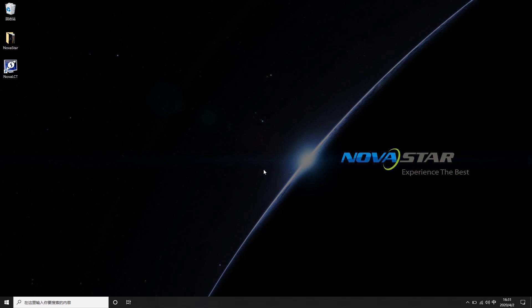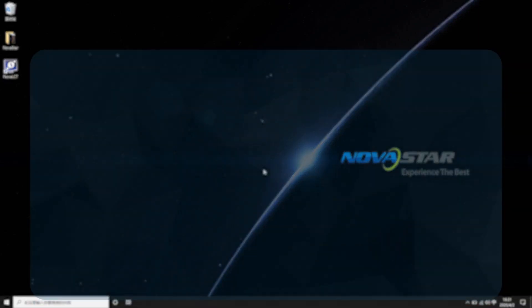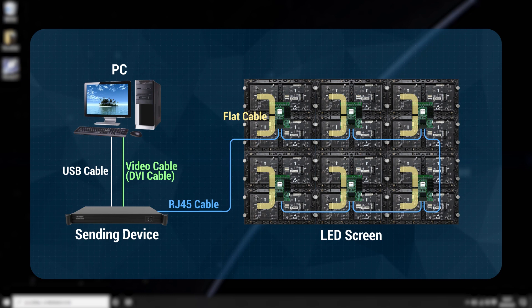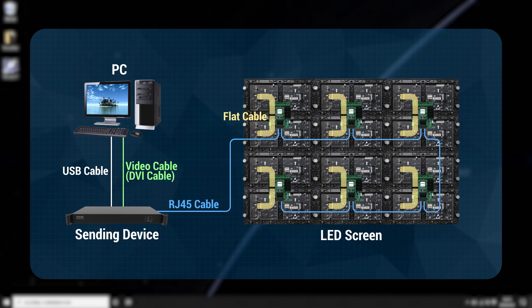Because the system structure of the LED screen is rather complicated, including equipment such as video source equipment, controller and receiving card, which are connected through various cables such as HDMI and RJ45 Ethernet cables.